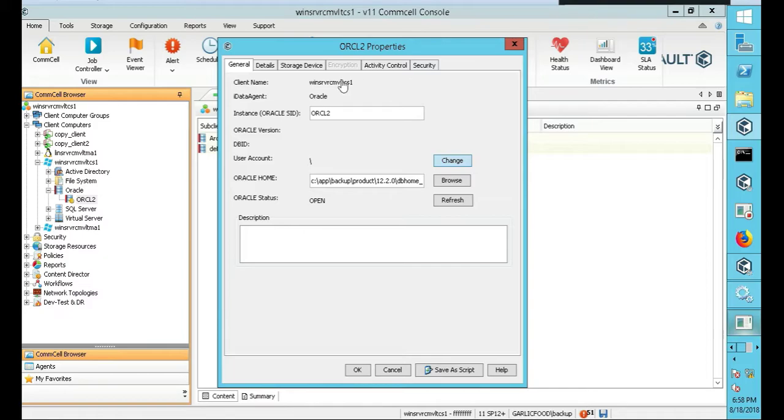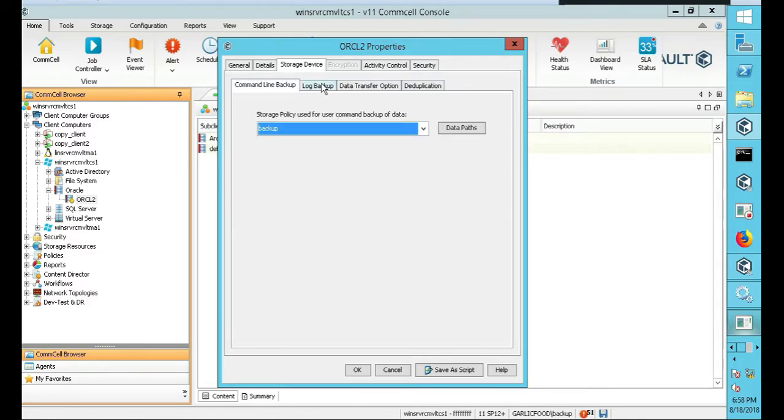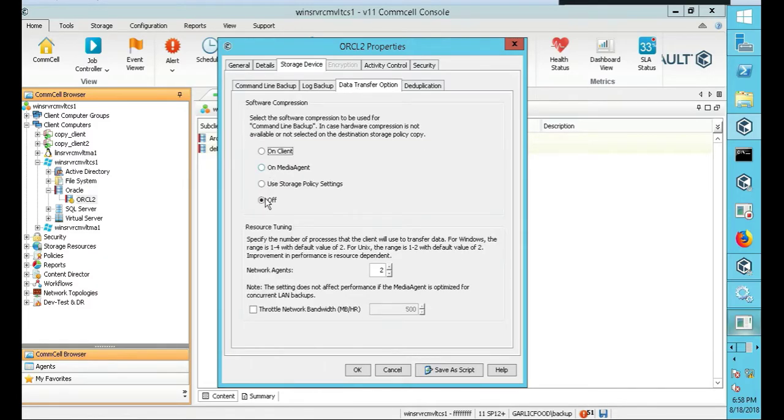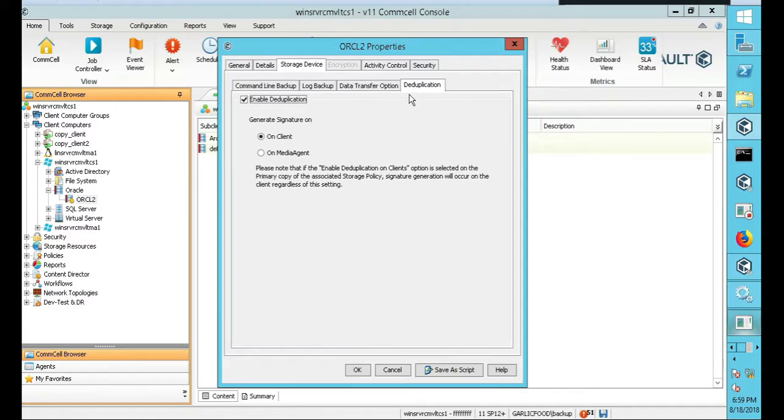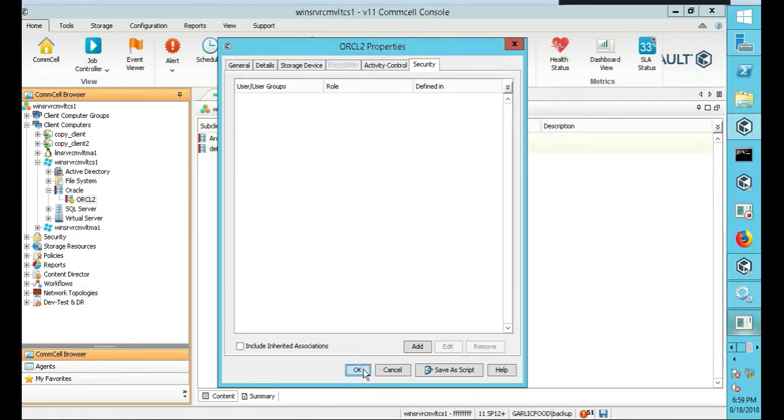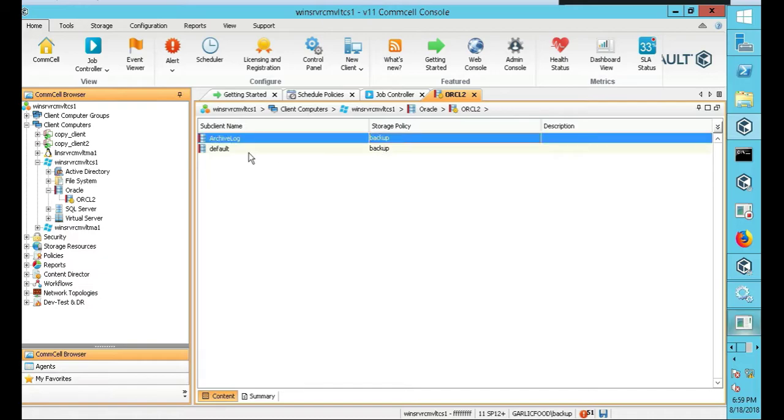So we're going to define our storage device. Let's click on storage device. Obviously I've set it up, I had a bunch of issues before, so I'm like okay, just do the easy way. Storage policy, click on backup, log backup the same thing. Data transfer, we're going to turn off the compression and dedupe. We're going to disable the deduplication for this. Activity control, we're going to enable it across the board. Data aging, we'll leave it enabled and security we're good there. Let's push okay on that.